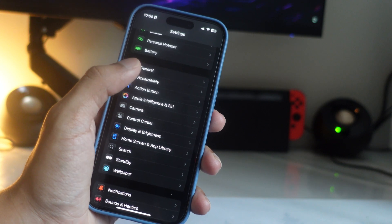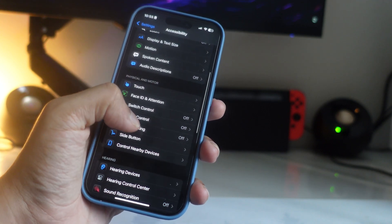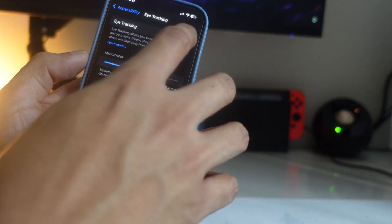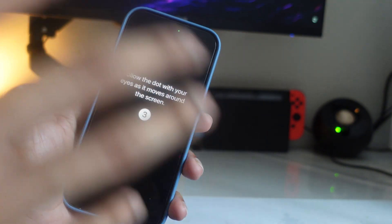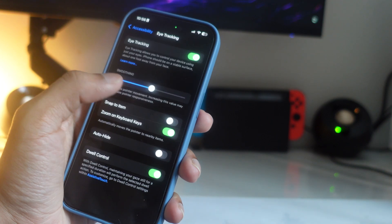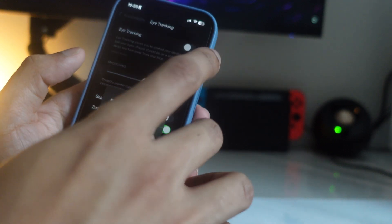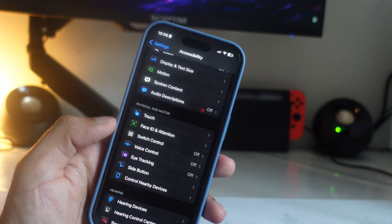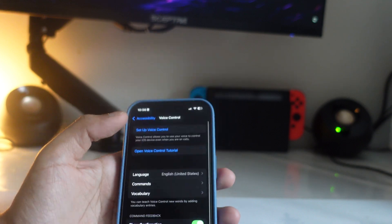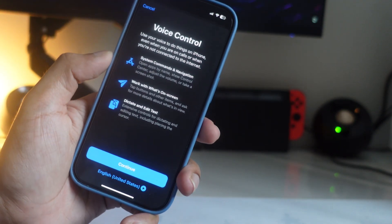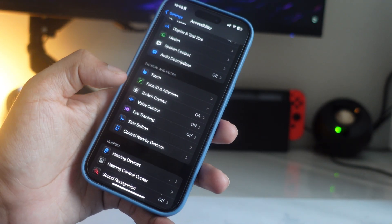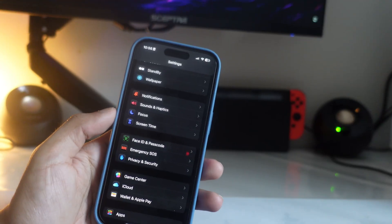The next setting lets you control your iPhone using your eyes. Open Settings, tap on Accessibility, then tap on Eye Tracking. This allows you to control your whole device with your eyes — turn it on and follow the dot through the setup process. I'm going to turn it off for now, but you can try it out. There's also Voice Control, which is similar — you can control your whole device using your voice. Both are worth trying.